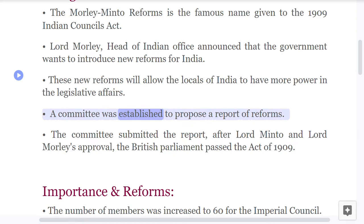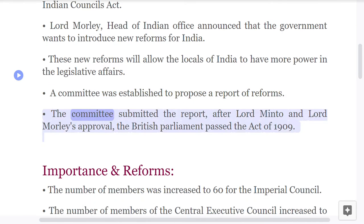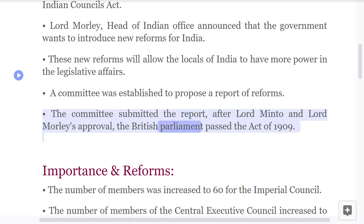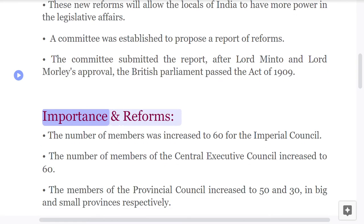A committee was established to propose a report of reforms. The committee submitted the report. After Lord Minto and Lord Morley's approval, the British Parliament passed the Act of 1909.